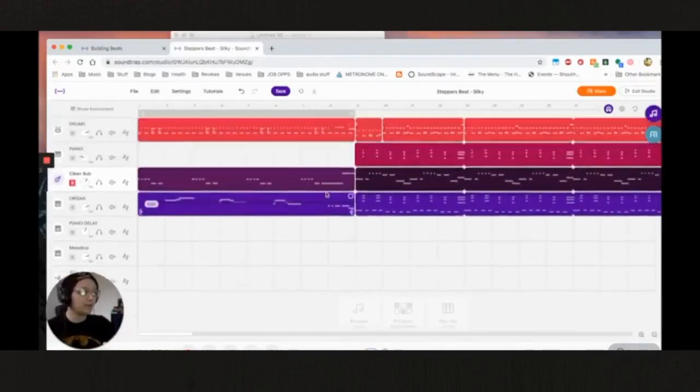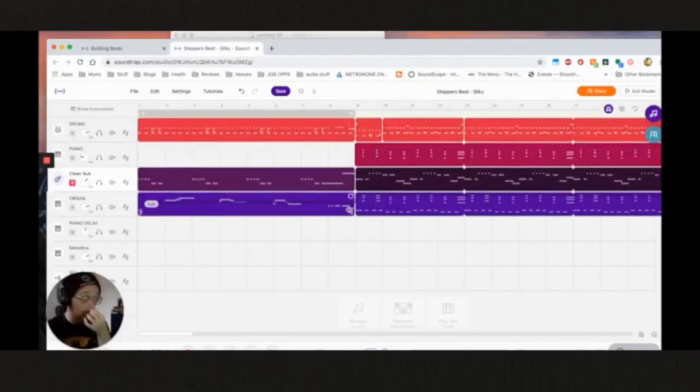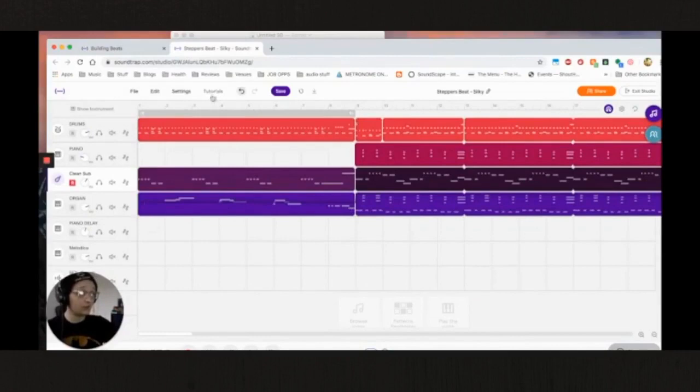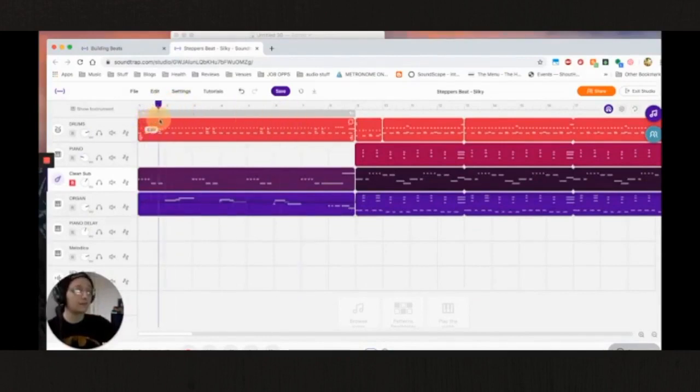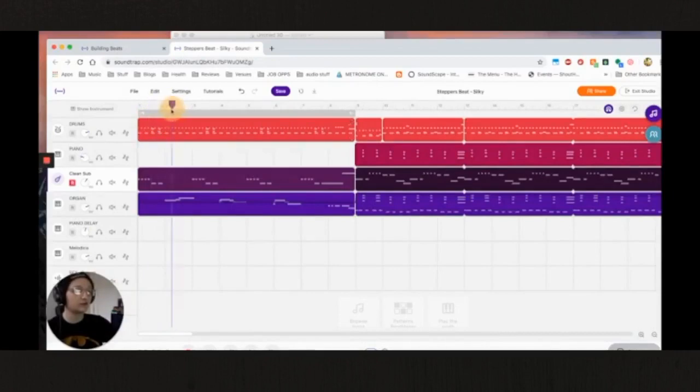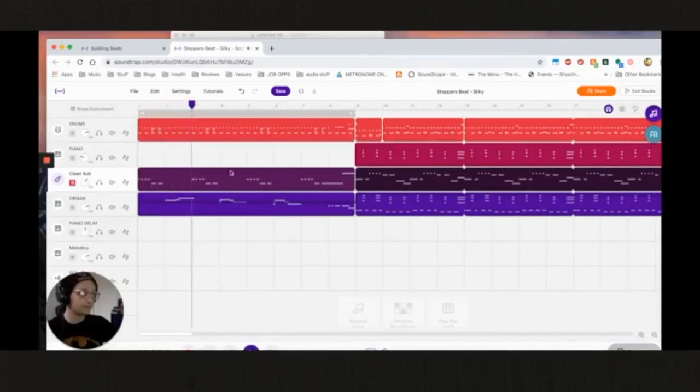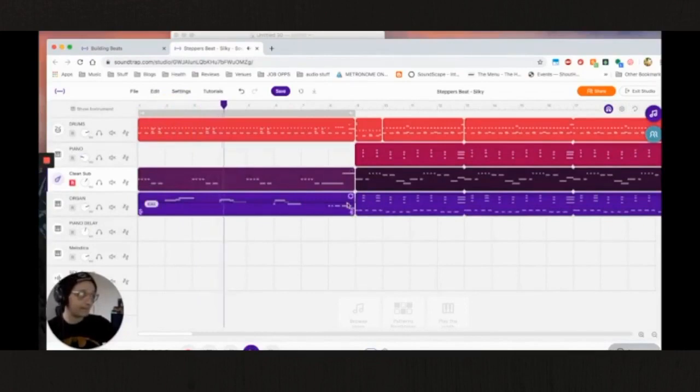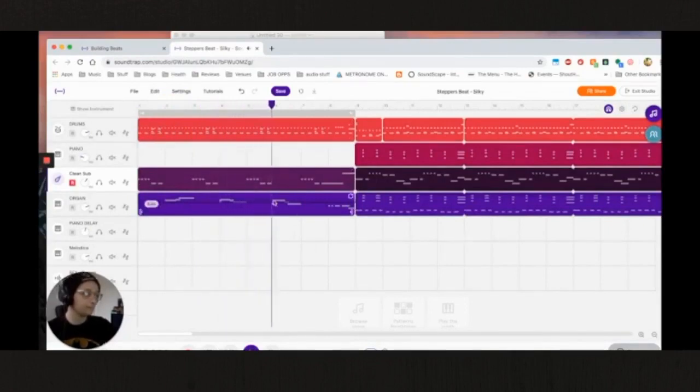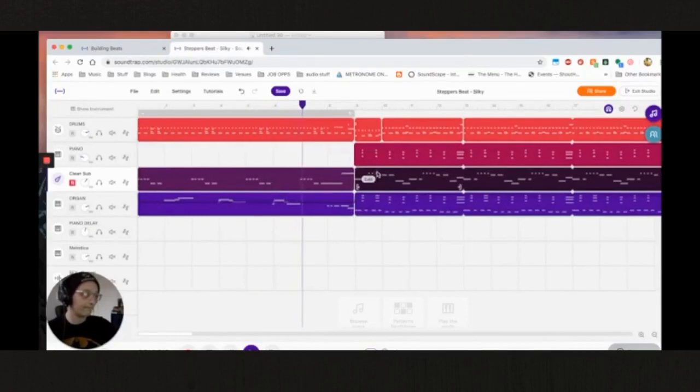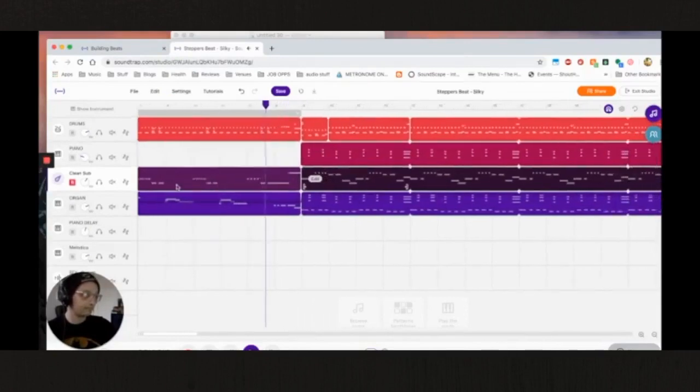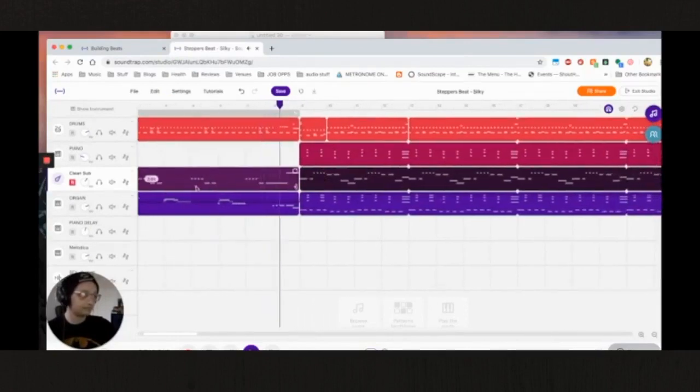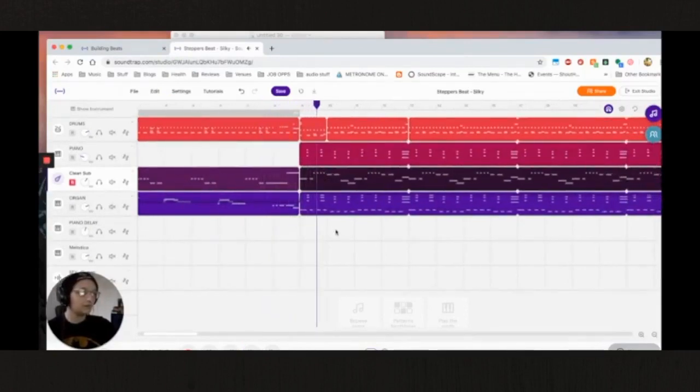The last rhythmic component that we have at play here is the organ sound. So the organ sound in the beginning, it's doing like a little melody as a call, as a response to the bass.